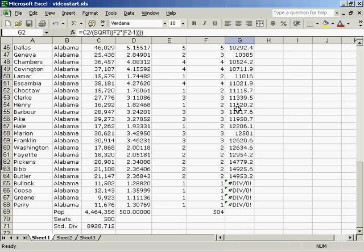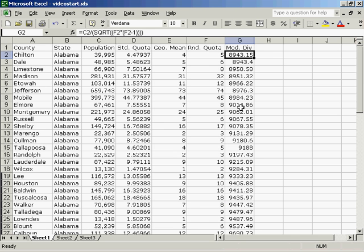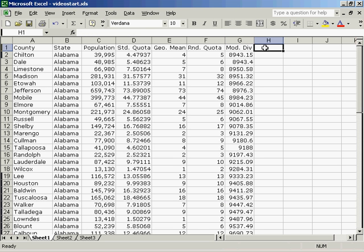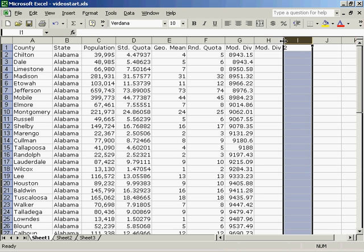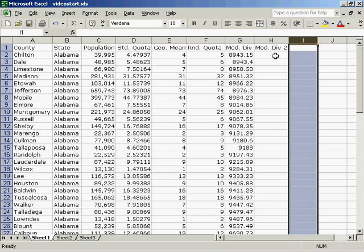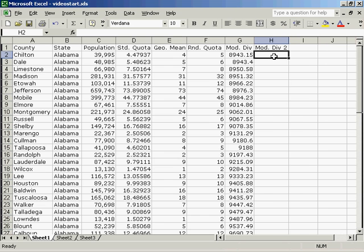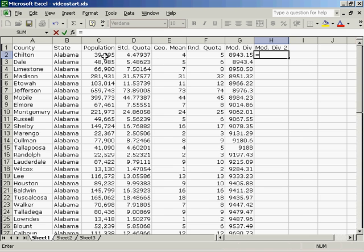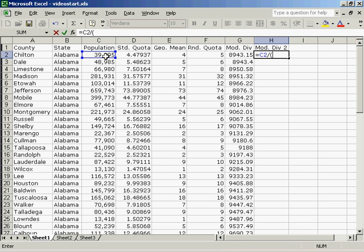Now this is the one that is closest to the standard divisor, which is 8928.712. So I will create a modified divisor 2. Modified divisor 2 is equal to population divided by, open parenthesis, square root of the rounded quota.